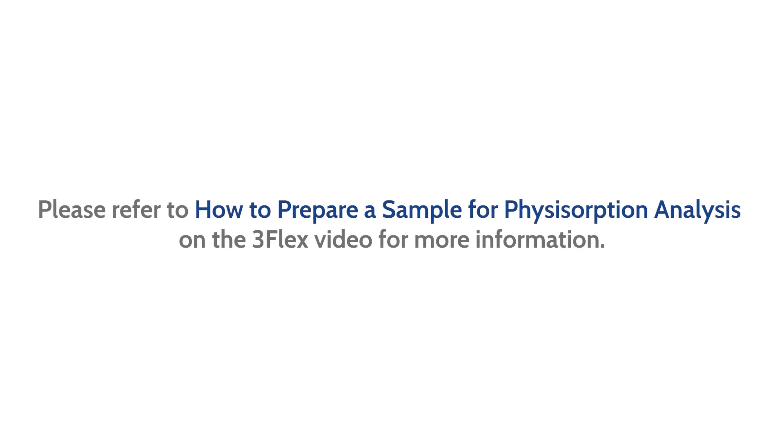For more detailed information, please refer to how to prepare a sample for physisorption analysis on the 3Flex.